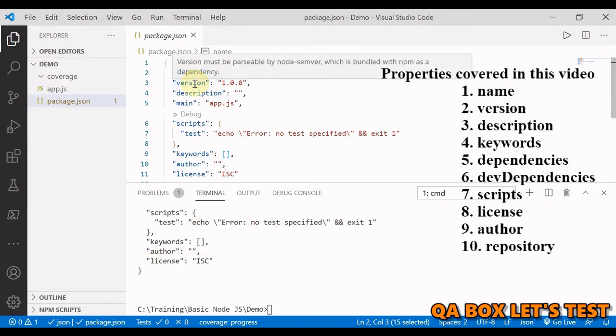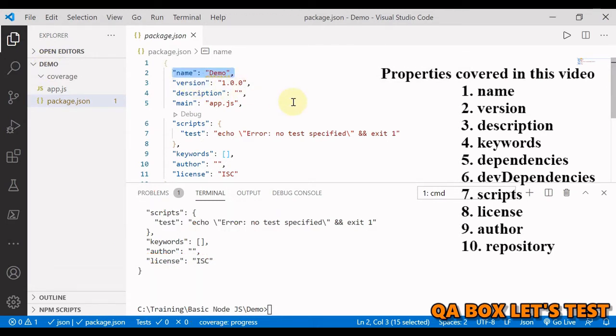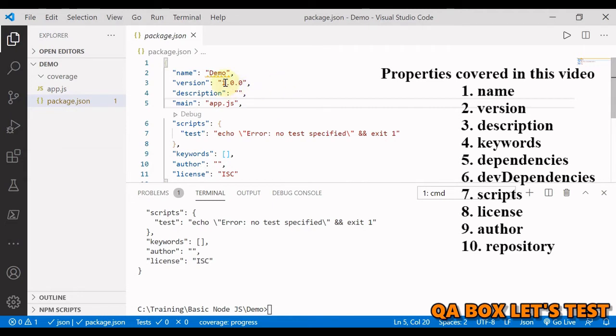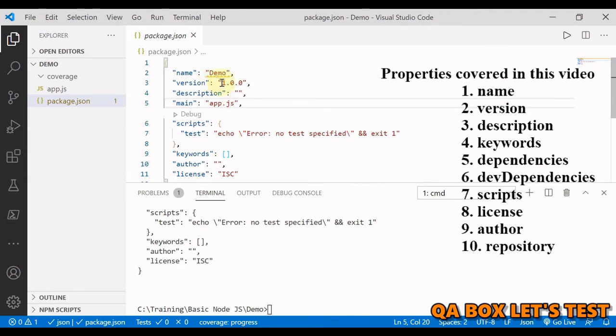Version. The version property denotes the current version of the module for the project. It follows the semantic versioning guideline.